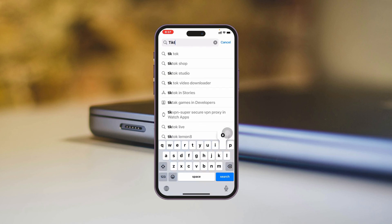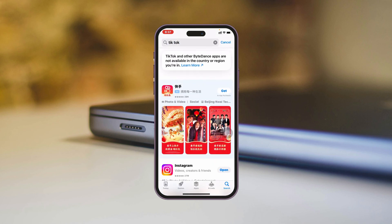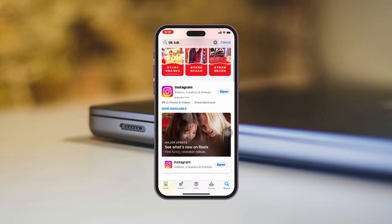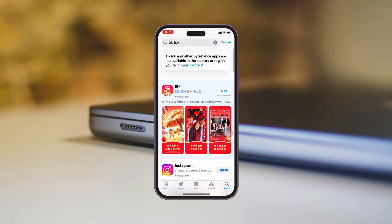How to fix TikTok not available in the App Store on your iPhone or iPad. Welcome back to the Sky Tech Studio. Today's guide video will show you how you can fix the problem if the TikTok app is not available in the App Store in your country. It's pretty quick and easy to fix.